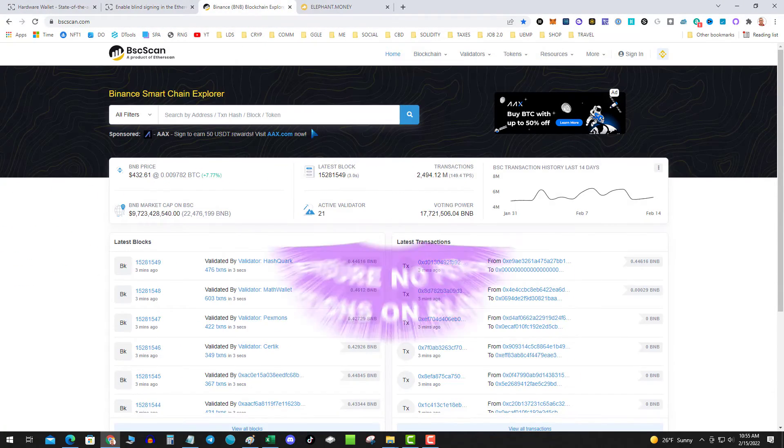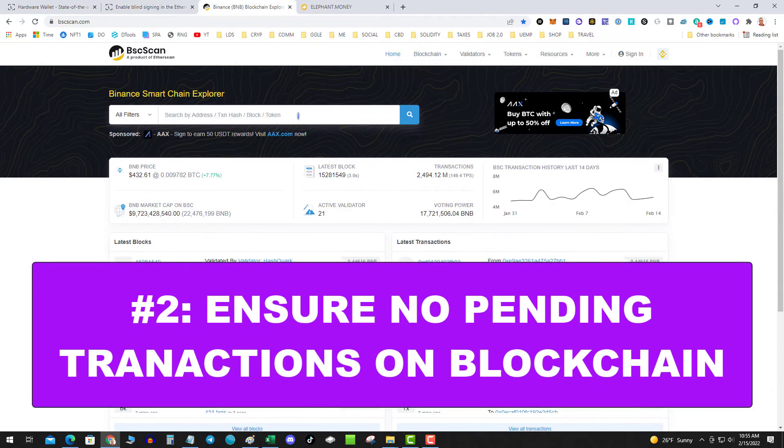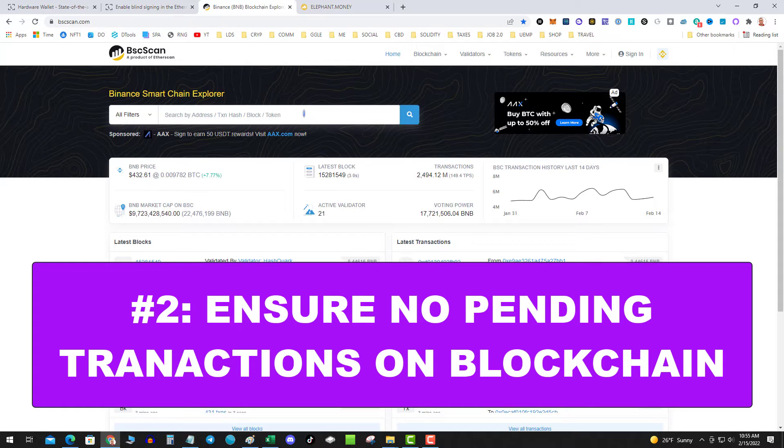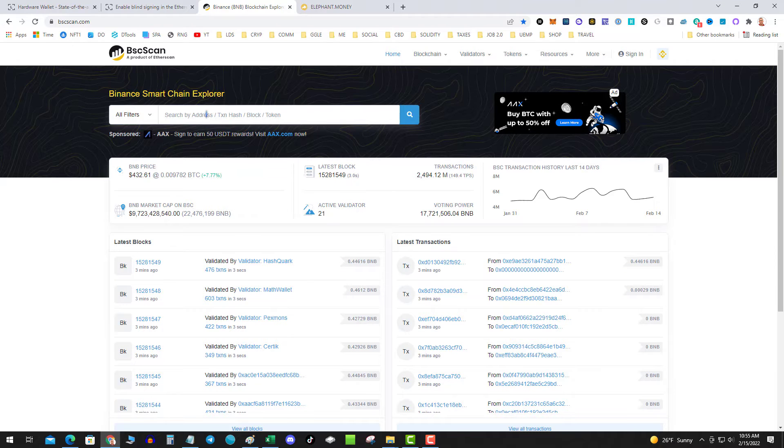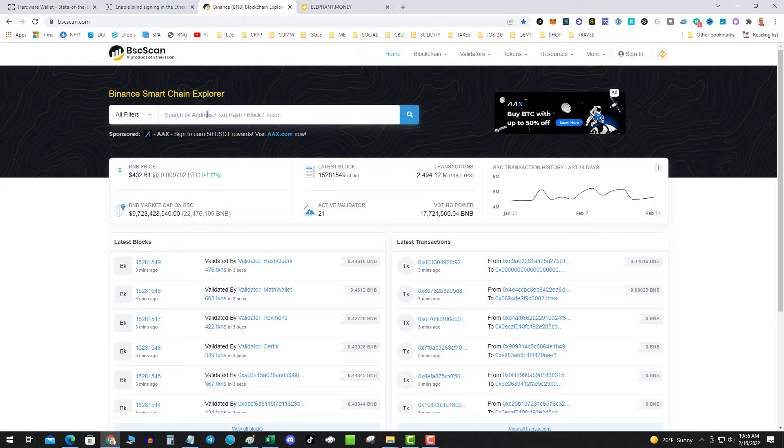Number two: go over to the Explorer. We're gonna use BSC scan today, or it could be Ethereum or whatever, and you're gonna pop your address in here and make sure you have no pending transactions.